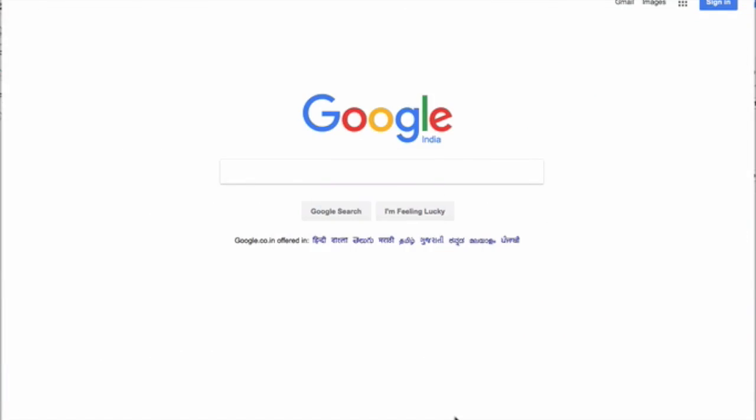Hey guys, welcome back. In yesterday's video we discussed the Yelp and not-mobile-friendly prospecting methods, and in today's video we are going to discuss two more prospecting methods: the Page Two method and the Google Maps method.